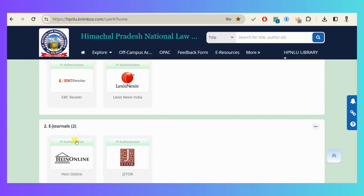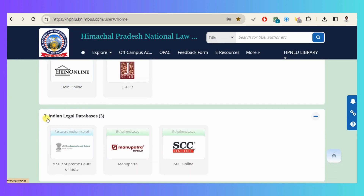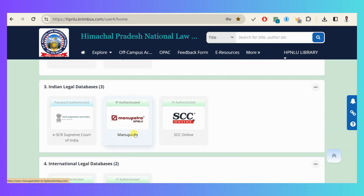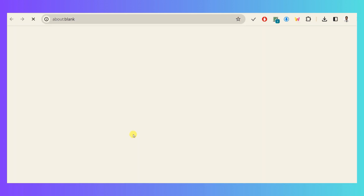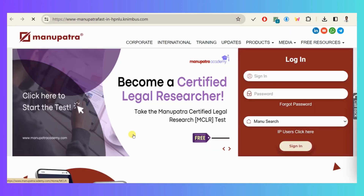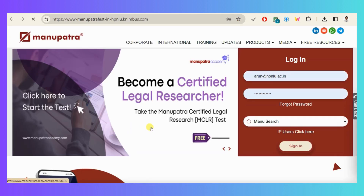Under the Indian legal databases you will find the Manupatra database. Click on this. You will find this landing page of Manupatra.